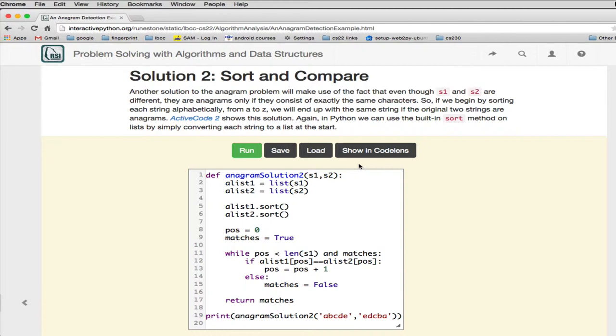So this is a very elegant solution. You can see it's really short. He basically converts both strings to list. Then he calls the sort function in Python on a list. So this will rearrange the list so they're both sorted alphabetically from beginning to end. And once you've done that, all you have to do is compare the two lists.